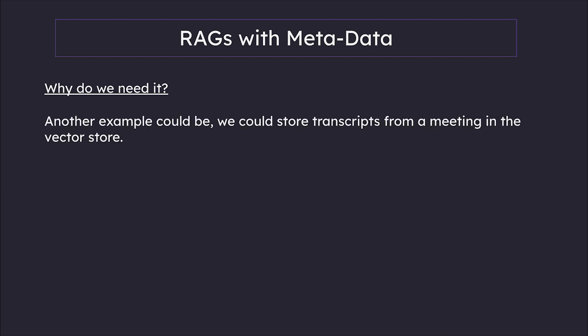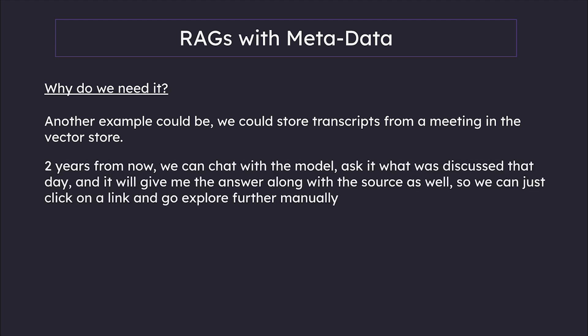So this way we know that the answers are legitimate and it is not just hallucination. Another example could be, we could store transcripts from a meeting in the vector store and two years from now, we can chat with a model, ask it what was discussed that particular day, and it will give me the answer along with the source as well. So we can just click on that particular link and go further explore manually. So sky is the limit.